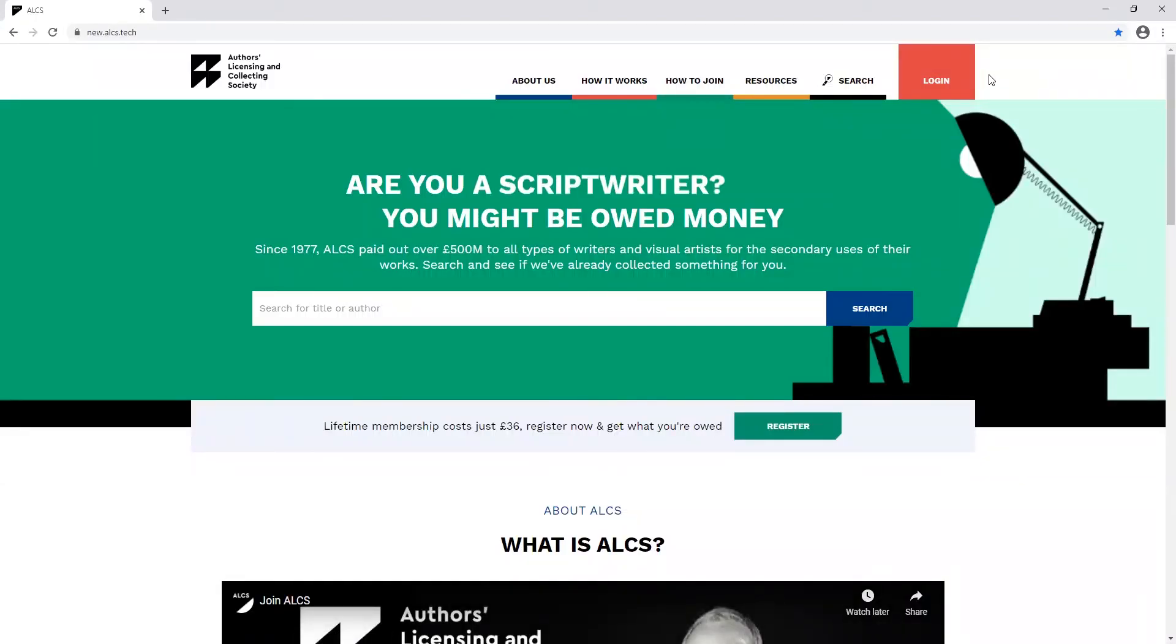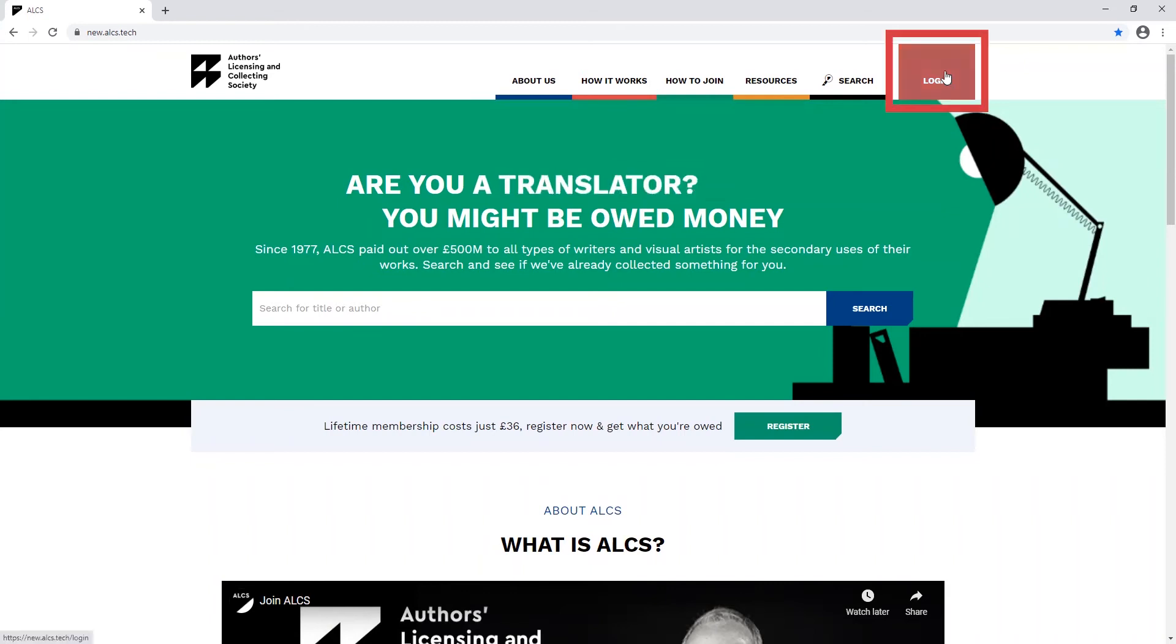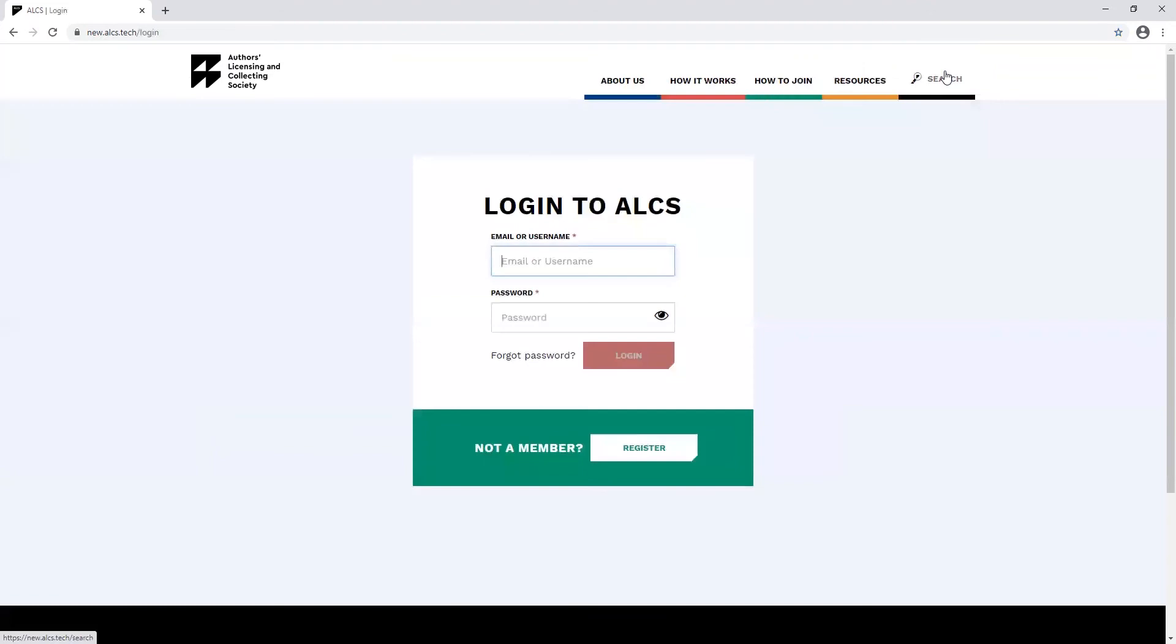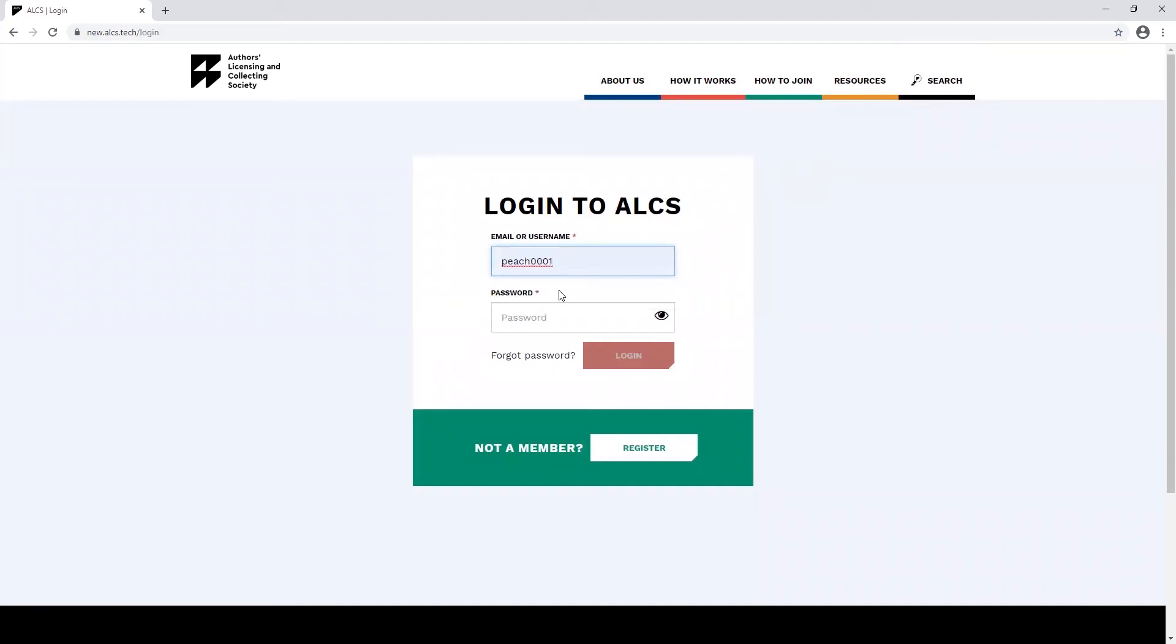Welcome to our guide on how to add works to your ALCS account. First of all, you'll need to log in. If you're having trouble entering the correct password, you can click the eye icon and it will show you what you're typing in.